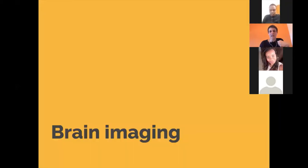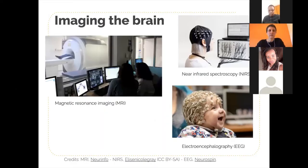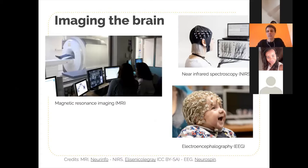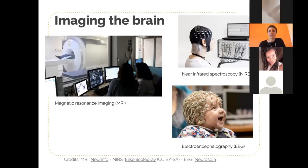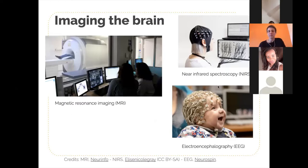I was getting into what we mean by brain imaging in general. There are a number of techniques to image the brain. First, on the left, magnetic resonance imaging — MRI — is the one I'm mainly using in my work. It's a really big machine and it provides images non-invasively. On the other end of the spectrum, you have approaches that use smaller caps.